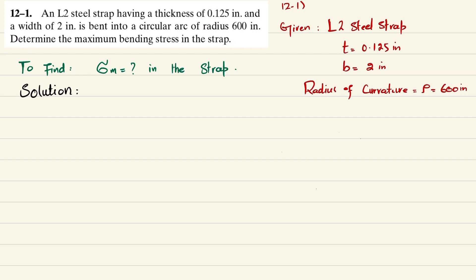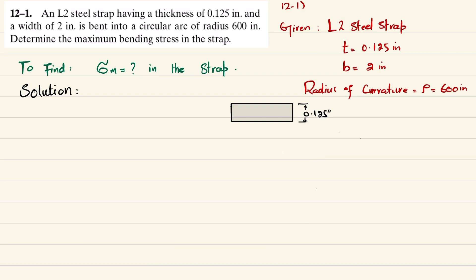Starting the solution: the cross-section of the strap has a thickness of 0.125 inch and a width of 2 inch. This is an L2 steel strap.